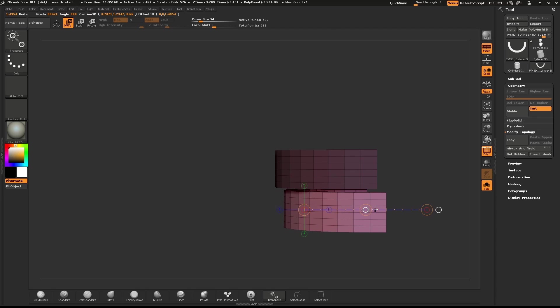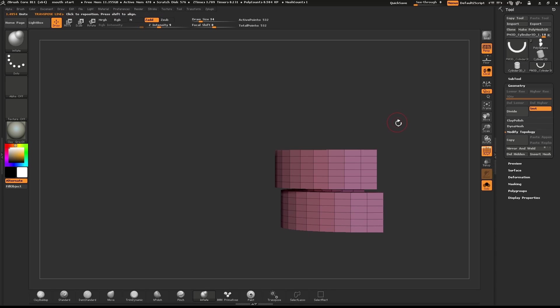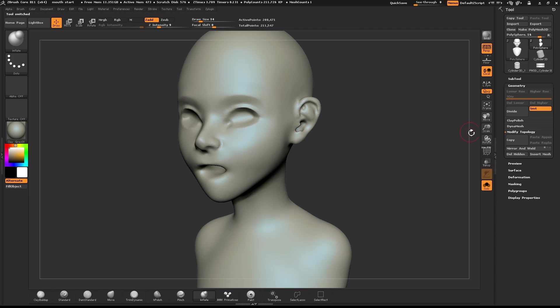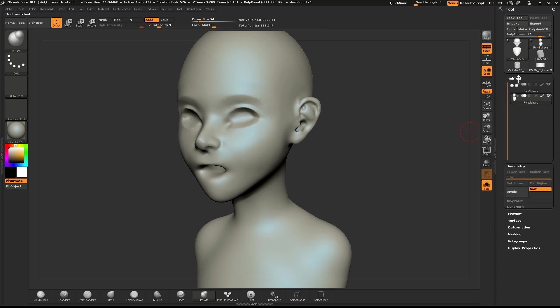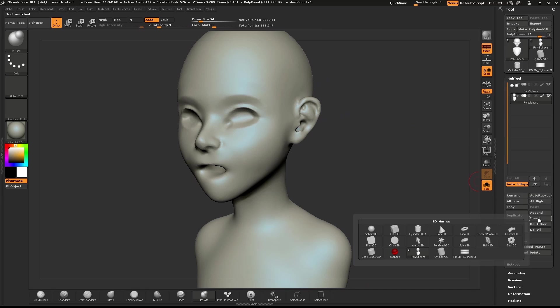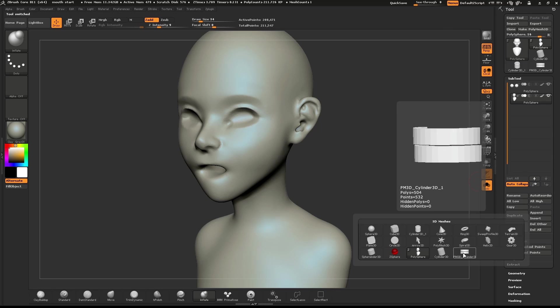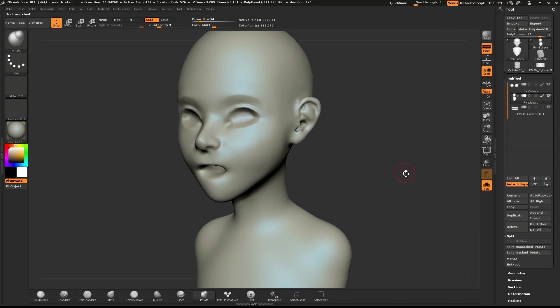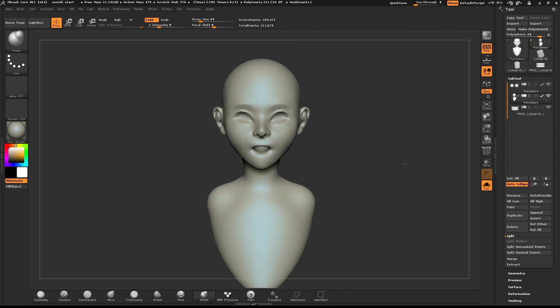To insert this set of teeth we've just made into our base mesh, open up your Subtool palette. Click on the Insert button. This will add the teeth to our list of objects.